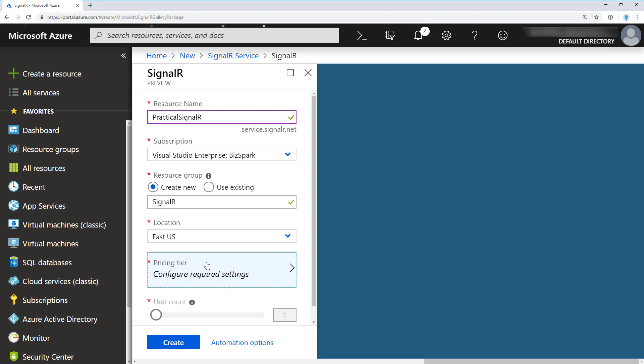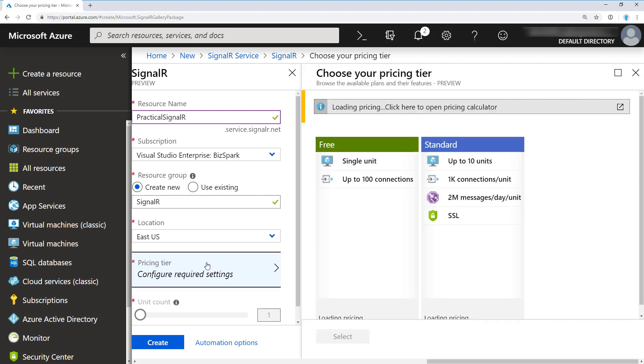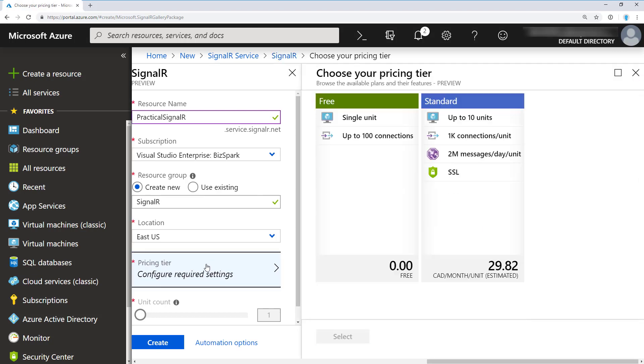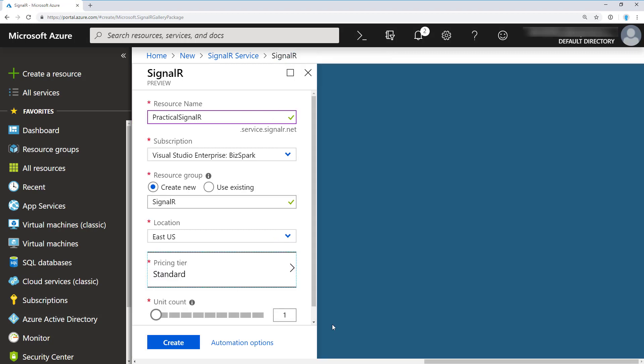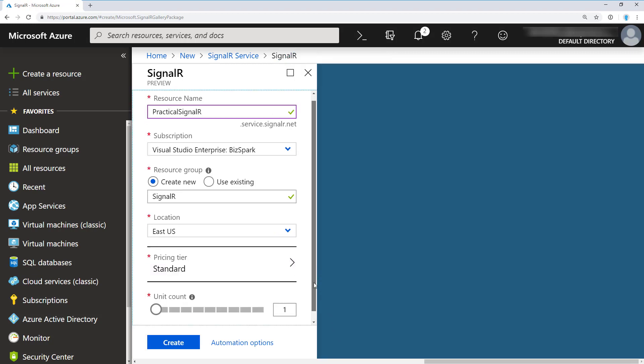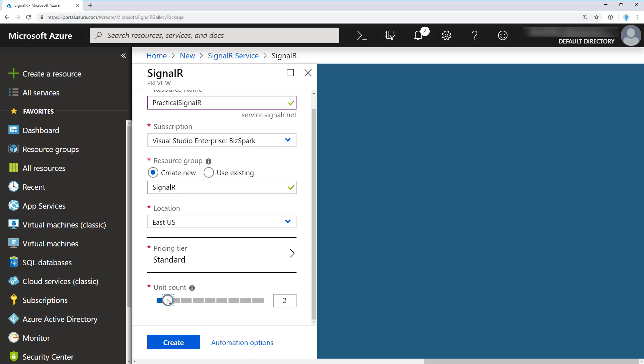For pricing tier, this is where it can get interesting. If you just want to test it out, the free tier is probably suitable. You have a single unit with up to 100 connections and there's no scaling in terms of the number of units. Standard allows you up to 10 units, 1000 connections per unit. I suspect this is going to change in terms of the pricing tiers and what will be available once this comes out of preview. For the purpose of this demo, I'm going to use the standard tier so I can show you how you can scale out and change the number of units that you're using. We'll just go ahead and create the resource.